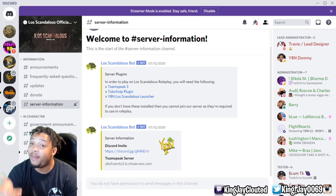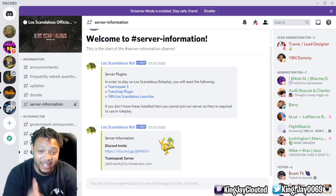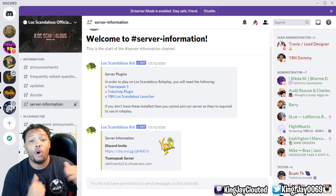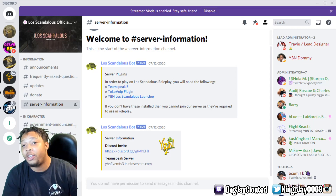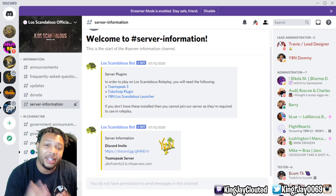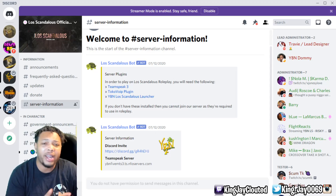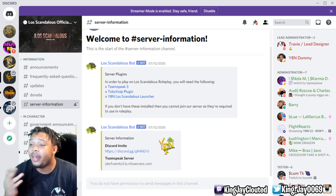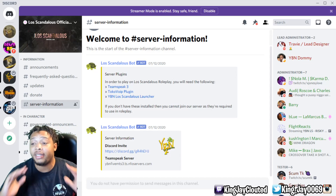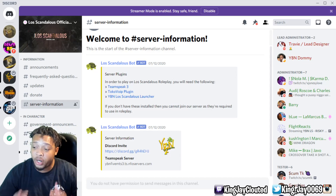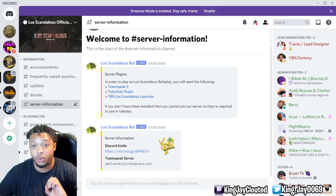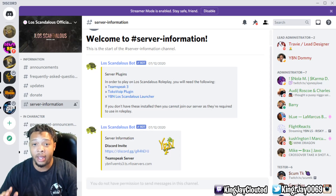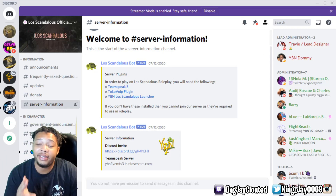First things first, you have to be accepted into the YBN community. If you haven't submitted a whitelist application or been accepted yet, go watch my previous video — it will tell you exactly how to get accepted and everything you need to do. Also, if you got accepted from my last video, comment down below, I want to know if I helped anybody out. Once you get accepted, the first thing you need to do is make sure you are in the YBN Discord. I'll put that link in the description.